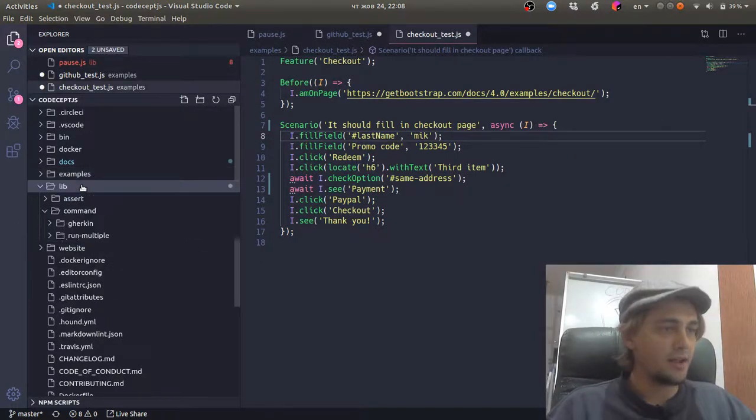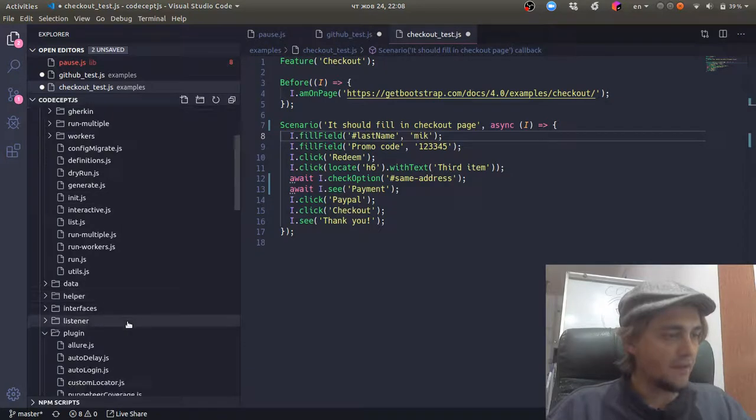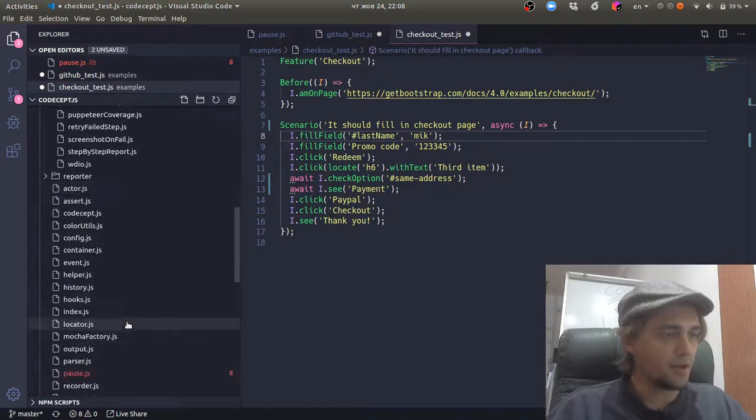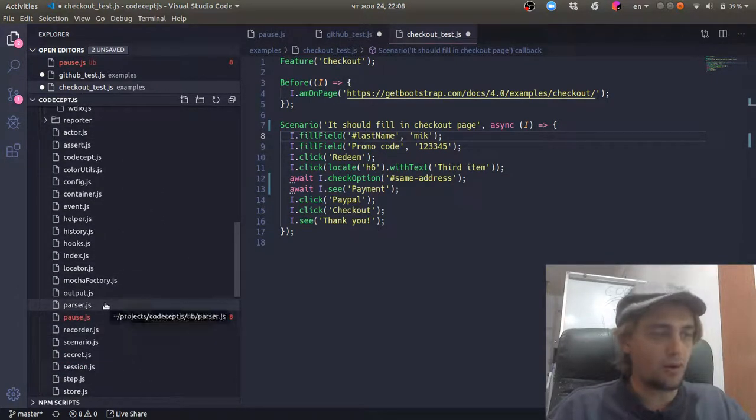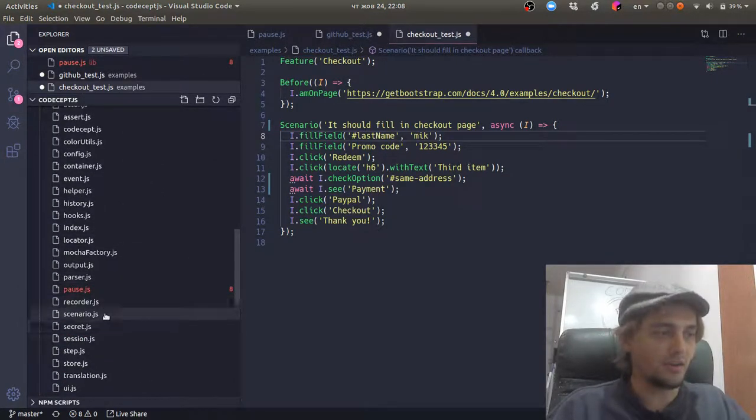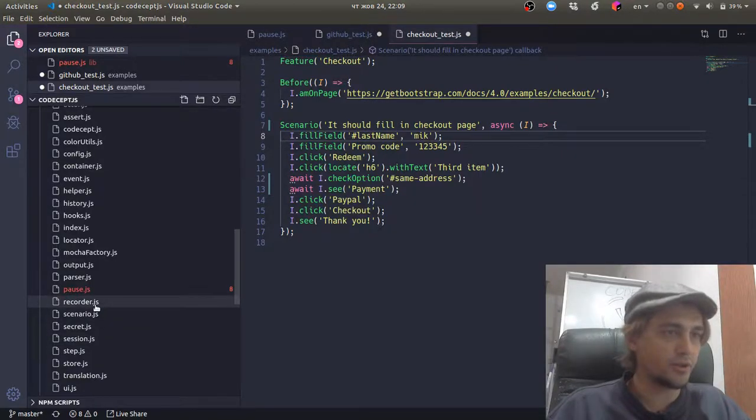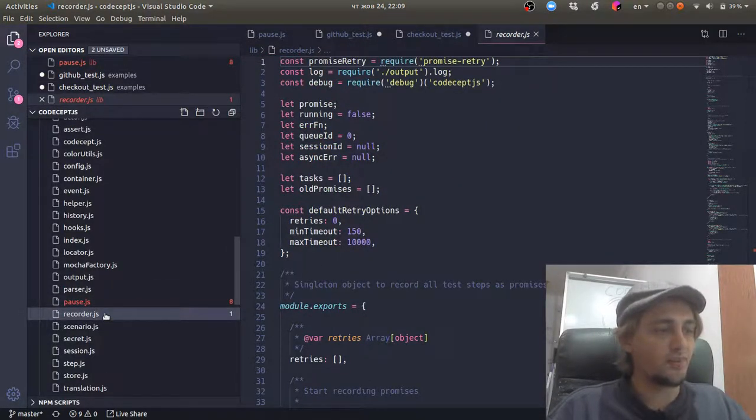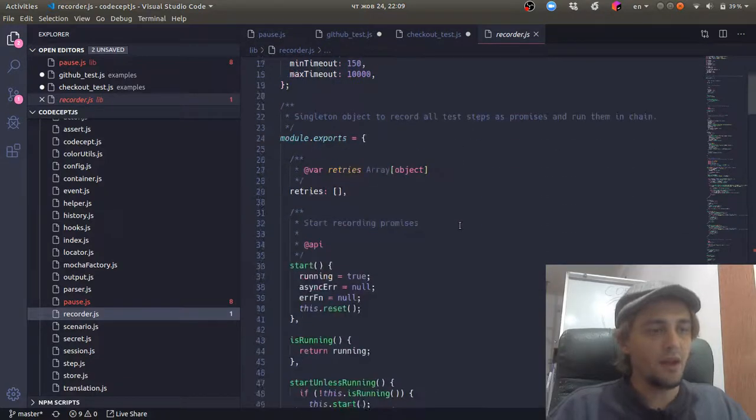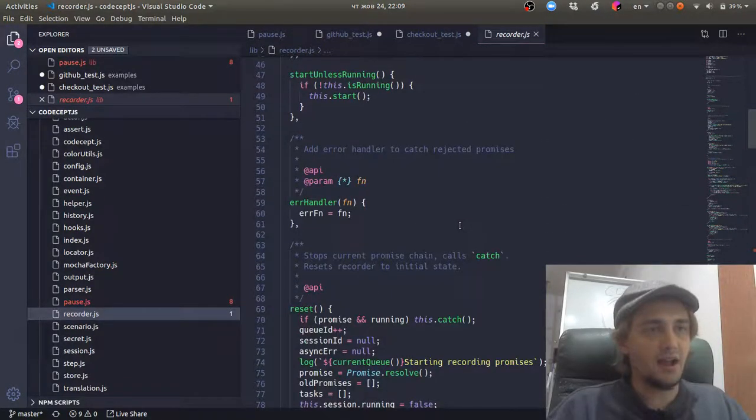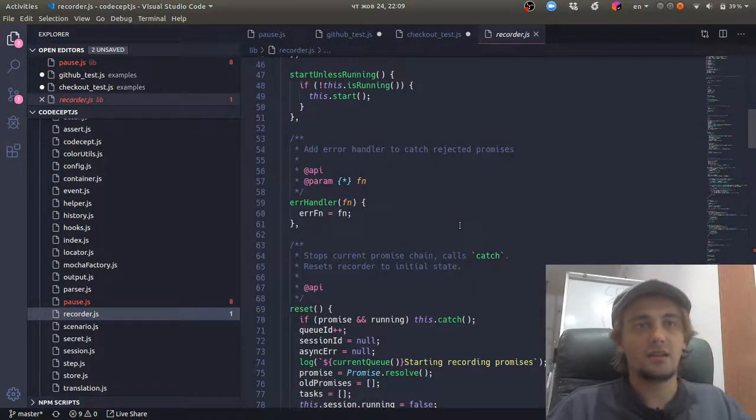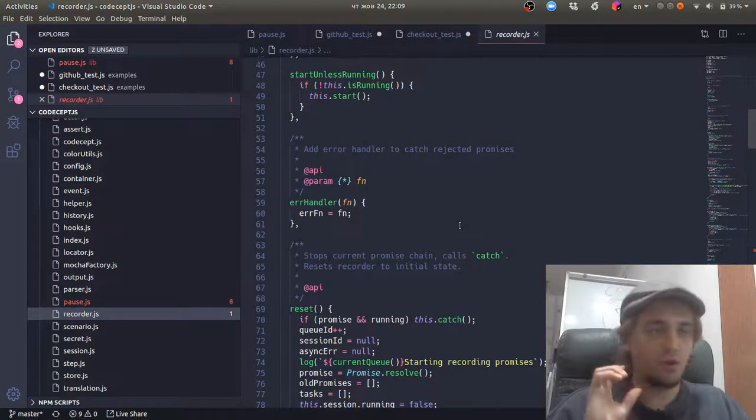So let's take a look at the very important part of CodeceptJS. And now I'm showing you the CodeceptJS repository. This is the recorder.js file in lib folder, which does the most important thing.